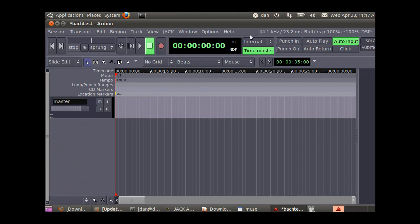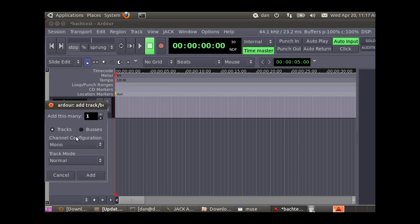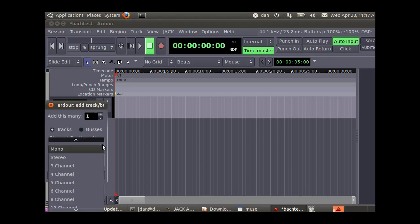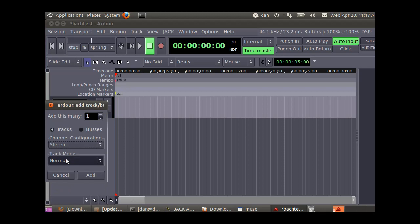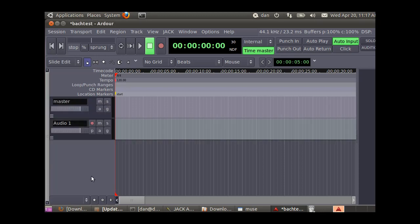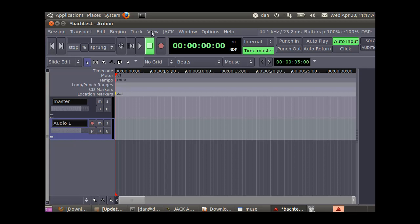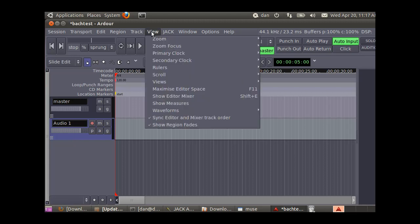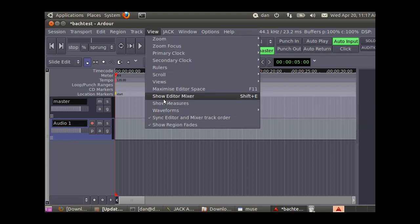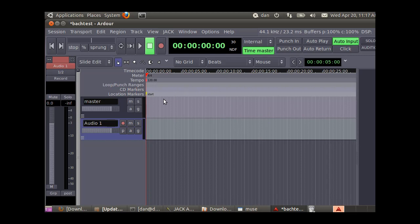Now we need to create a track, so we're going to right-click in this area to create a track. Let's create a stereo track and add it. Now we'll click on the track and open the mixer view, the mixer panel. Show editor mixer.